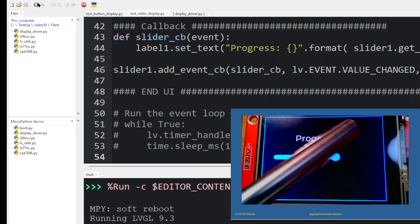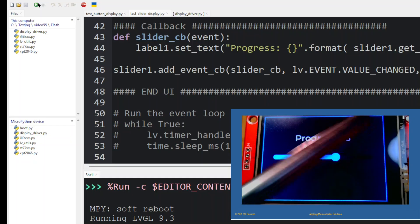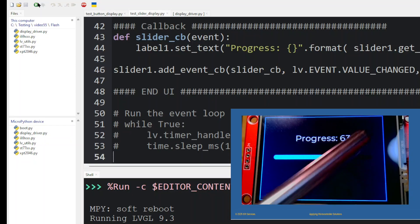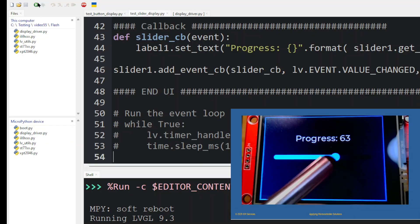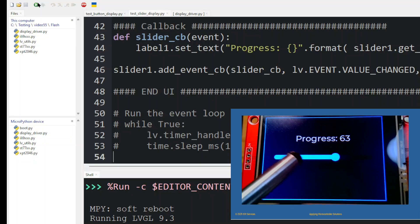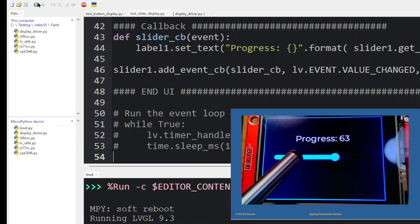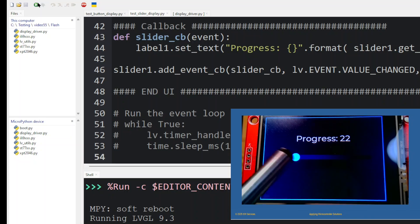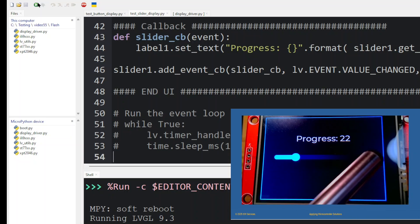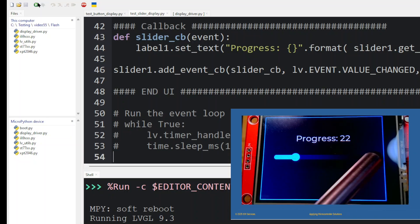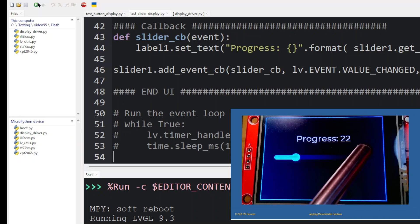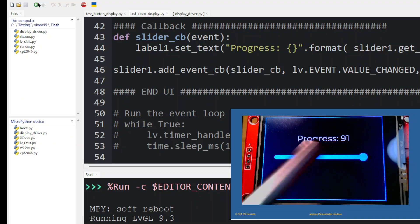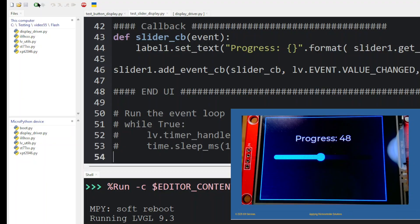If it only responds when we move in this direction, then that means the X, Y are swapped. Or if we touch here and it goes full length, and we touch here and it goes minimal, then you know the X is reversed. And that's it.